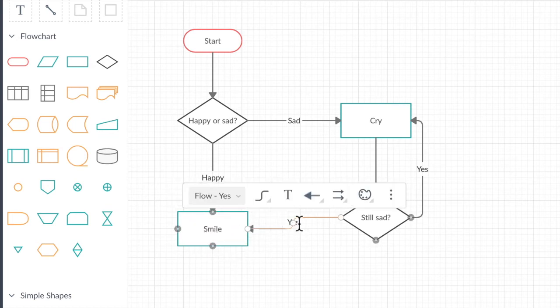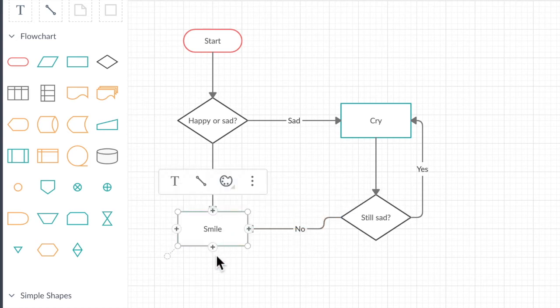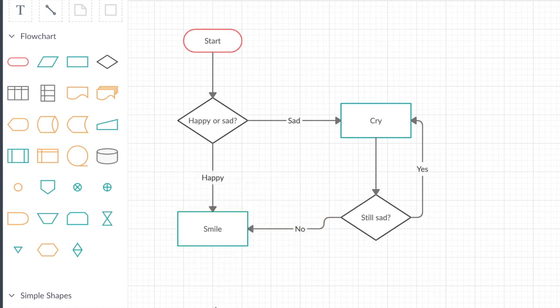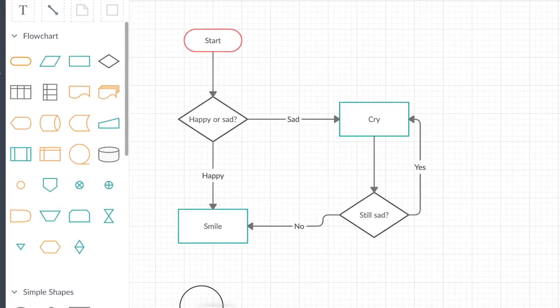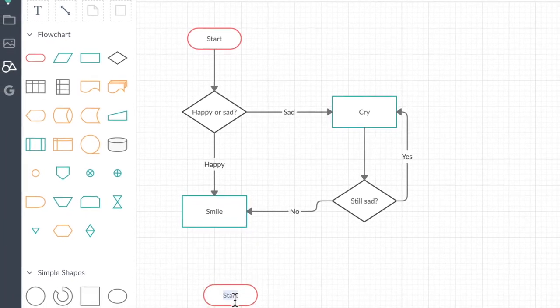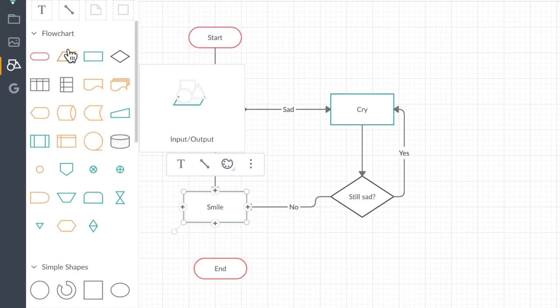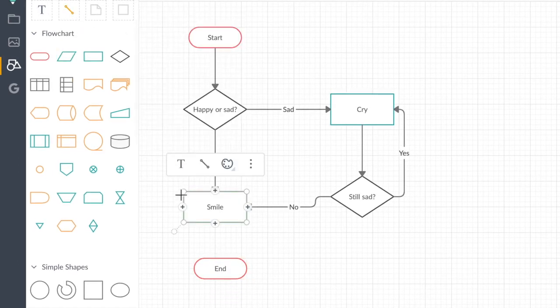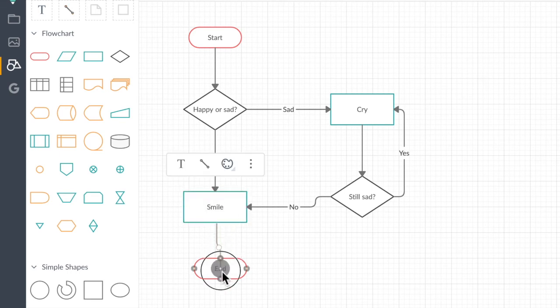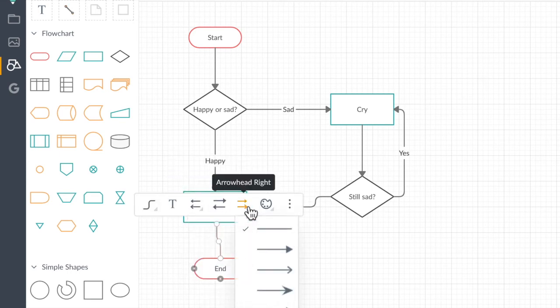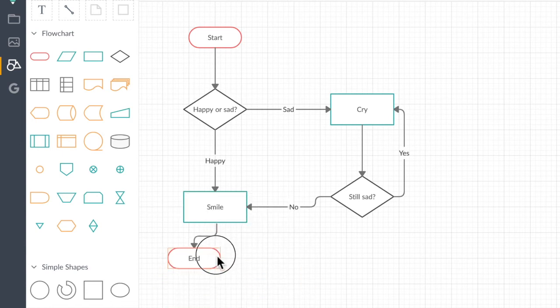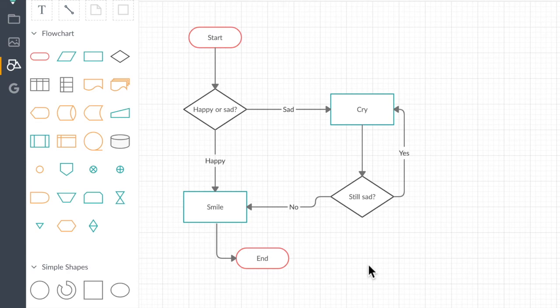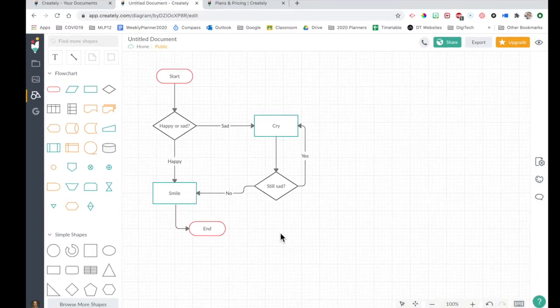We'll change this one to a no. I don't have an end option. So if I just drag in another terminator, I'll end. Grab a line from the line tool. Something like that. Make sure it's got the right arrows on it. There you go. Simple flowchart.